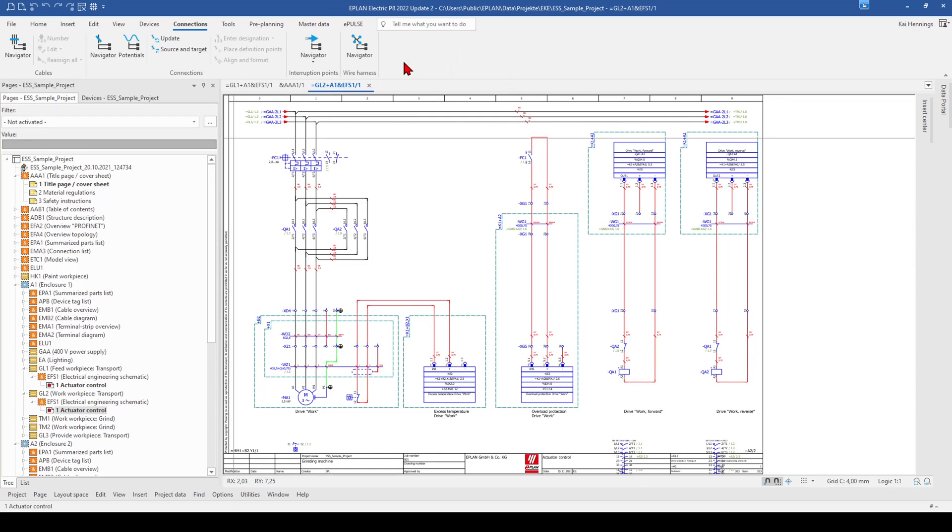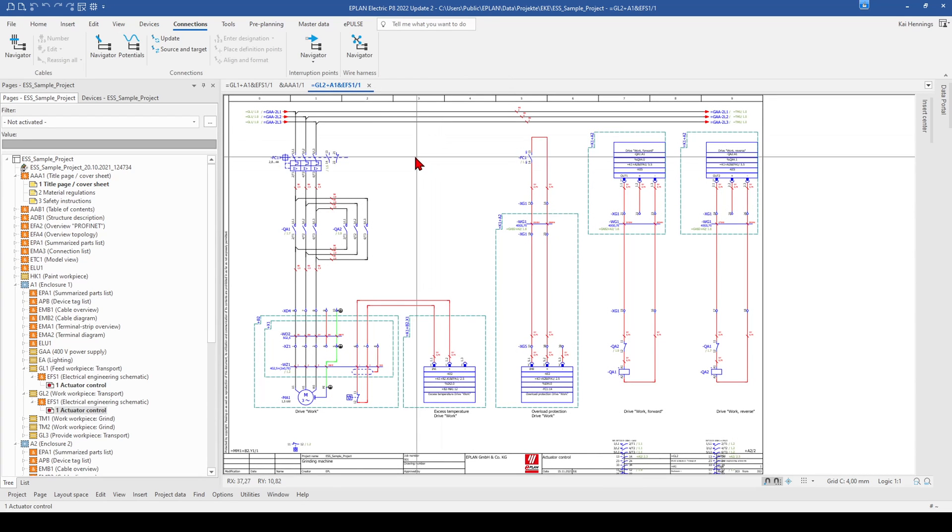So for example here we can switch on and off the grid. This could be also very helpful in the beginning to find some functionalities.